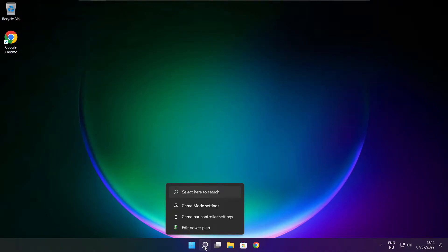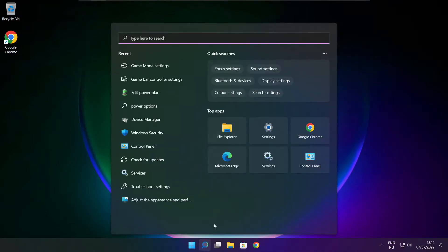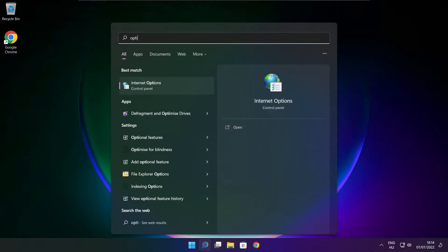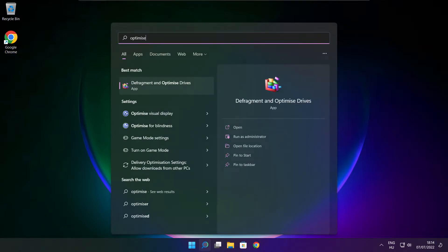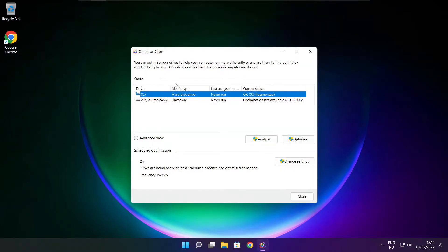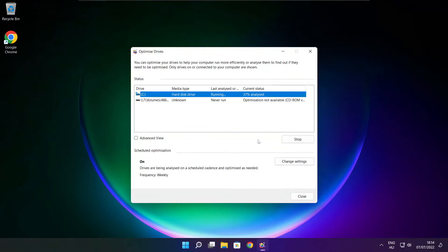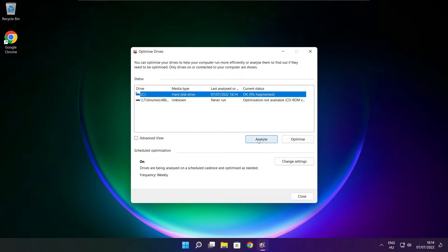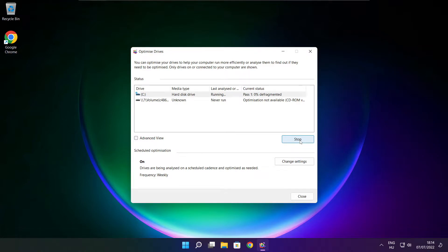Click search bar and type optimize. Click optimize drives. Select your drives. Click analyze. Then click optimize, wait. Optimize complete and click close.